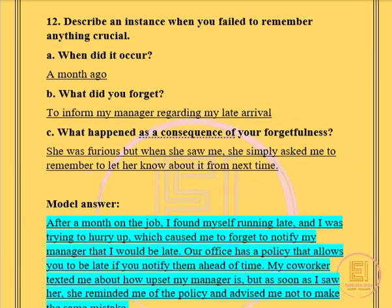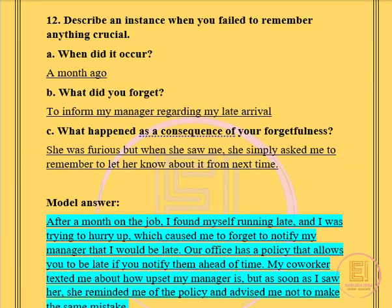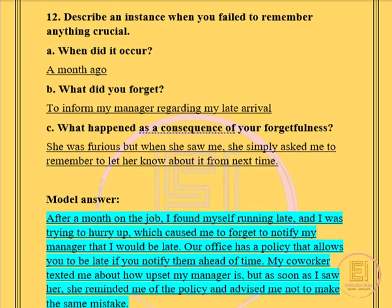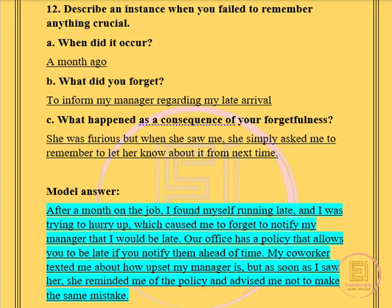Now let's move on to the next question, where you have to describe an instant when you failed to remember anything crucial. The first question is: when did it occur? The second question is: what did you forget? And the final question is: what happened as a consequence of your forgetfulness? I have mentioned my basic ideas which you can go ahead and read by yourself — I'm going to move on to the model answer.